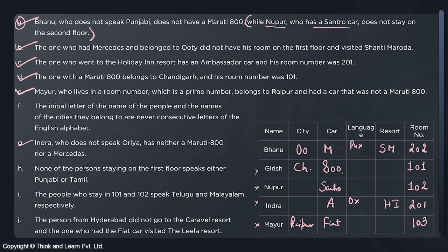Now we know Ooty (Bhanu), Chandigarh (Girish), and Raipur (Mayur). Two cities remain: Hyderabad and one more. Indra cannot be from Hyderabad because I and H are consecutive letters, and the rule says initial letters of name and city cannot be consecutive. So Nupur must be from Hyderabad, and Indra is from the remaining city. The cities are now fully resolved.